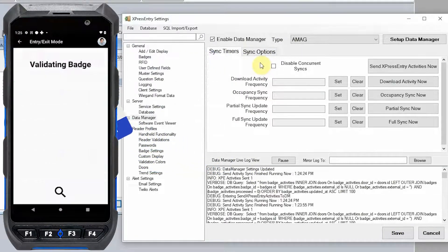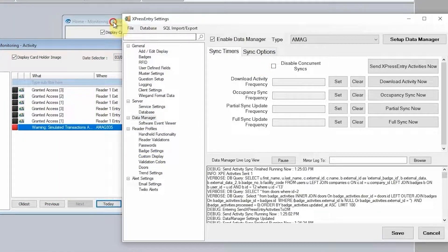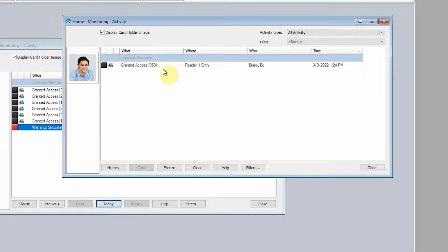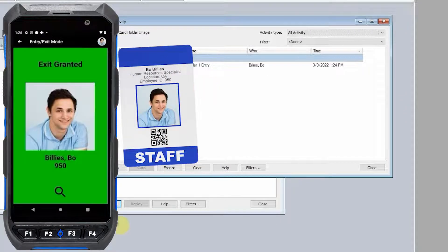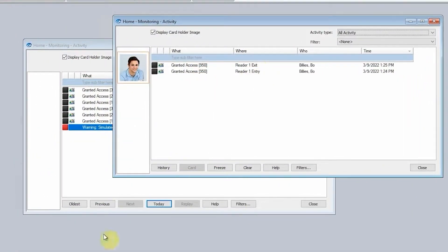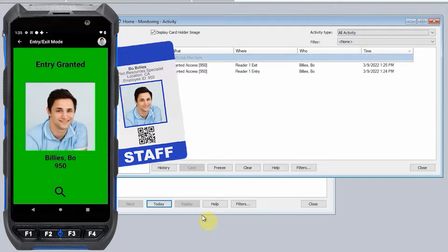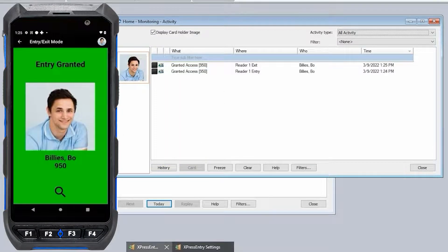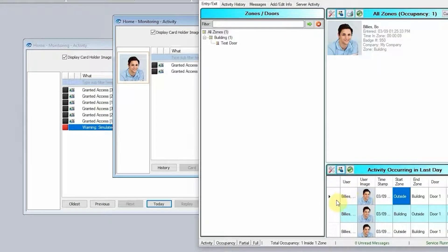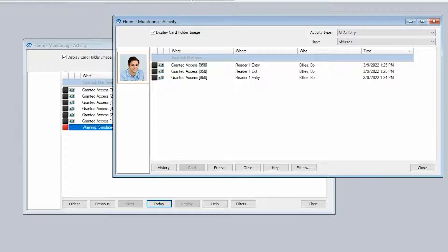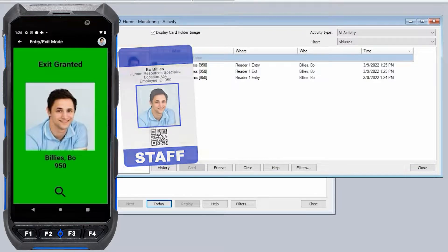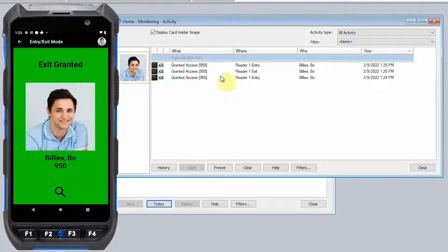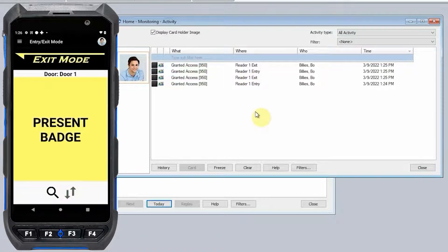Let's scan another card now. We should see the activity get pushed to Symmetry within about five seconds. If we do exit mode for the same person, we will see this person get exited. If we are in entry mode and scan the person, we'll first see that activity record get pushed to Express Entry, then see it pop up in Symmetry shortly after. It goes from the handheld, pushes through the server, until it makes it to the exit scan in the Symmetry transaction log.